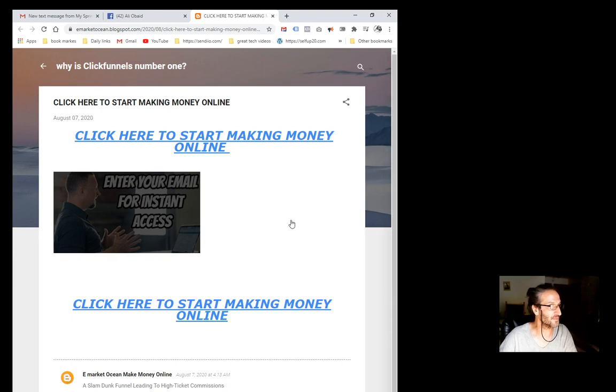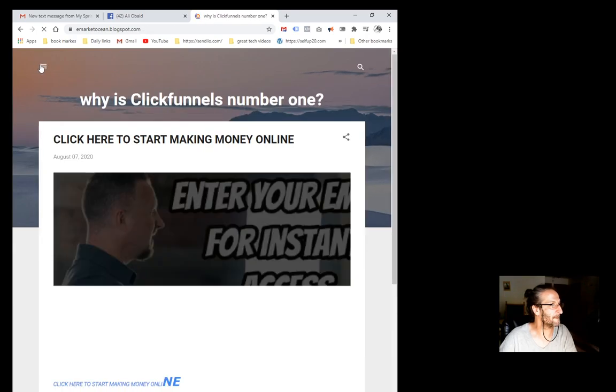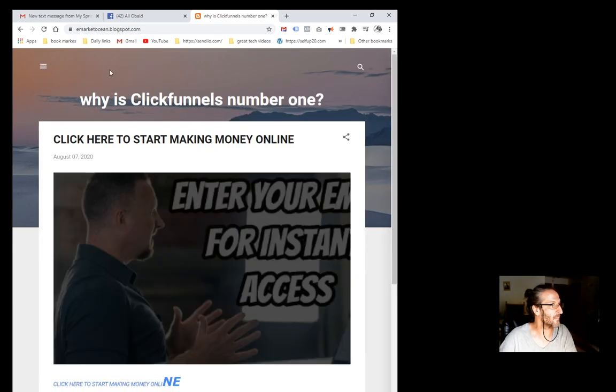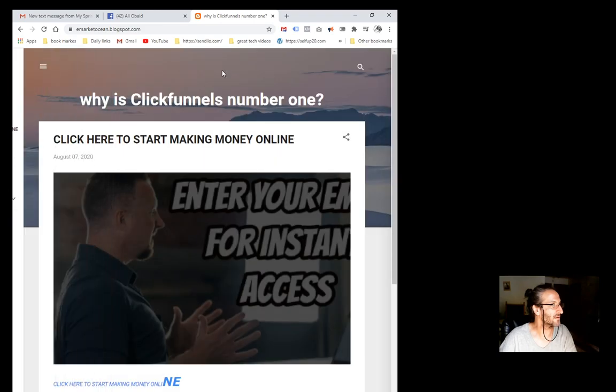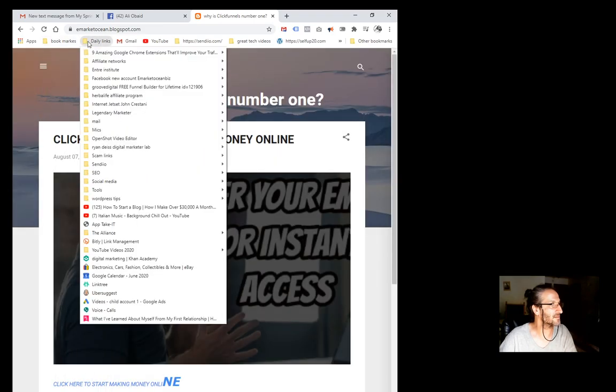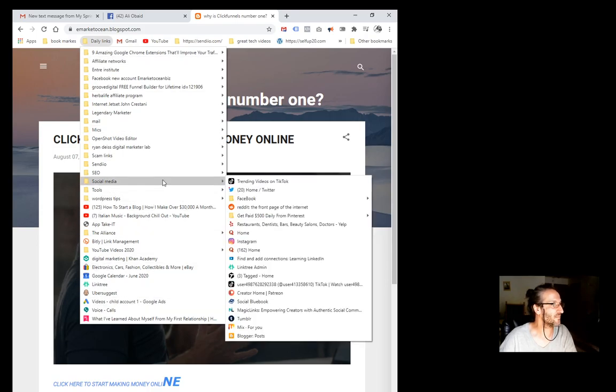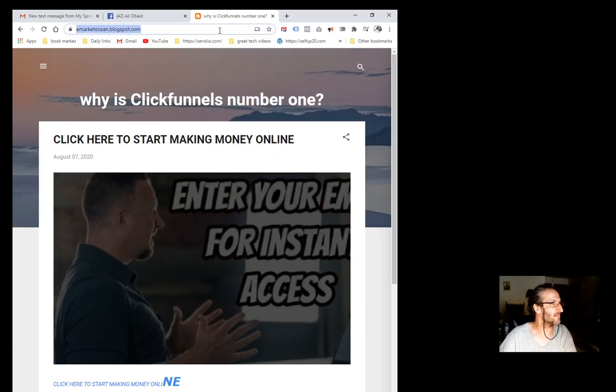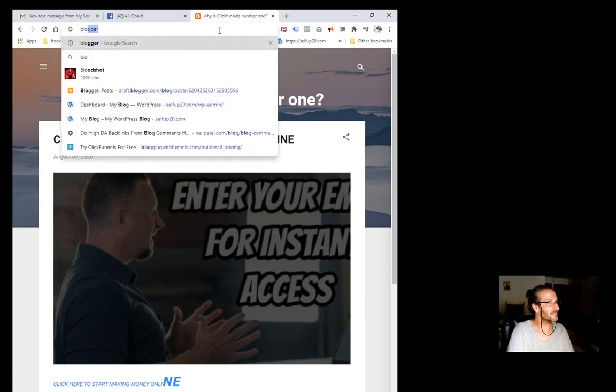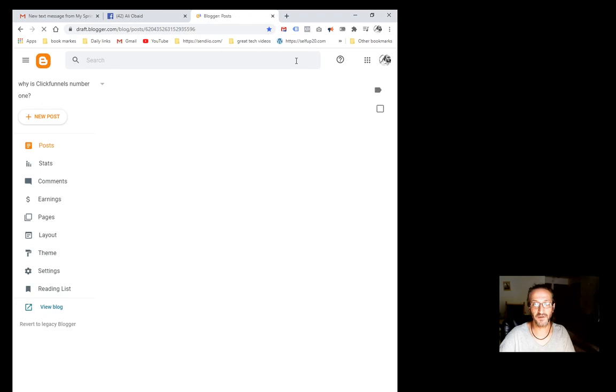In order for you to do that, you need to go to Blogger. I'm pretty sure you already have an account with Blogger. If you don't, create one. Just go to blogger.com and create an account if you don't have one.